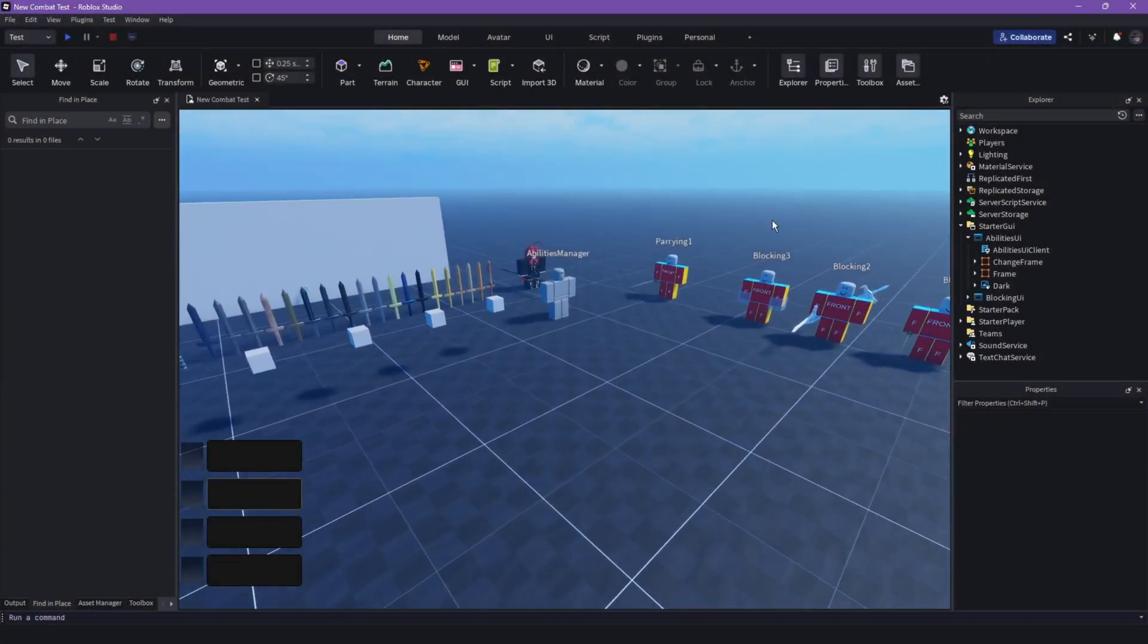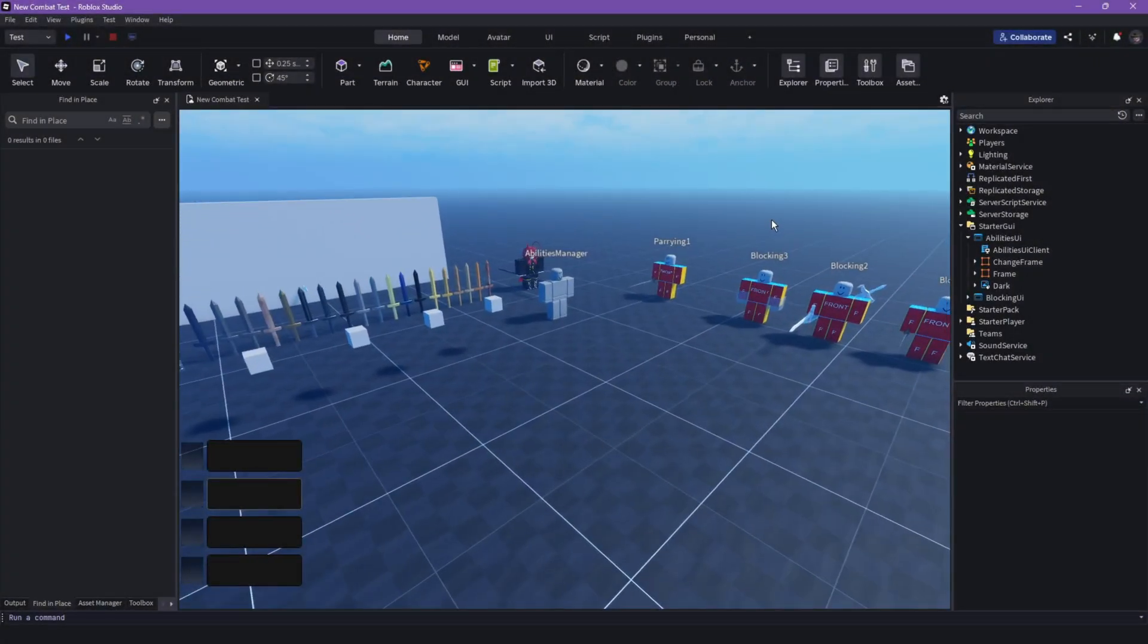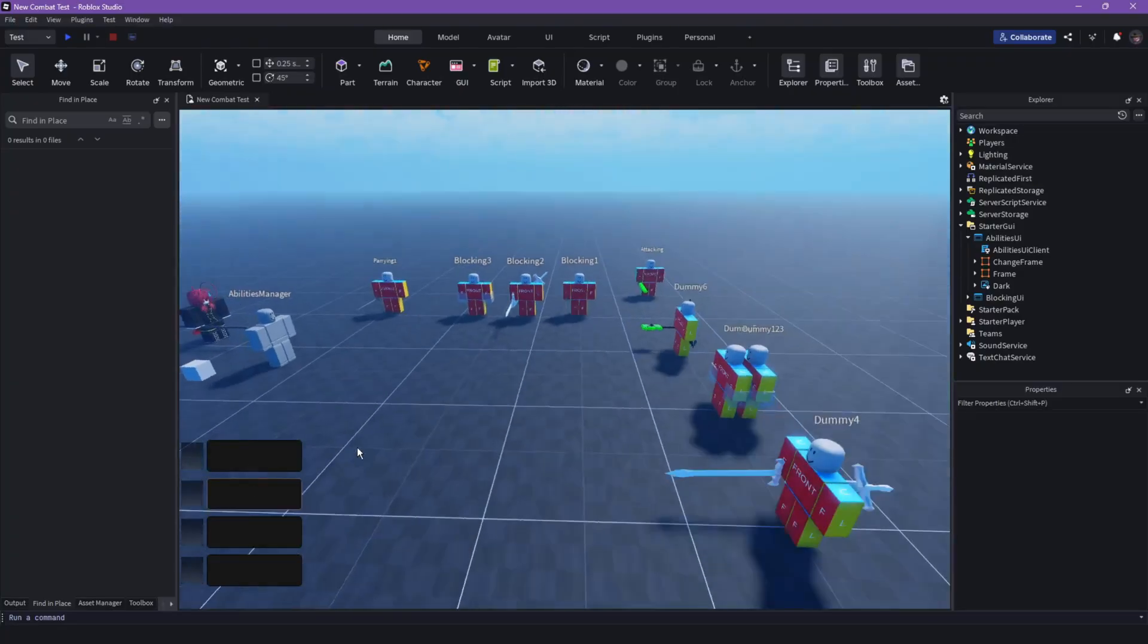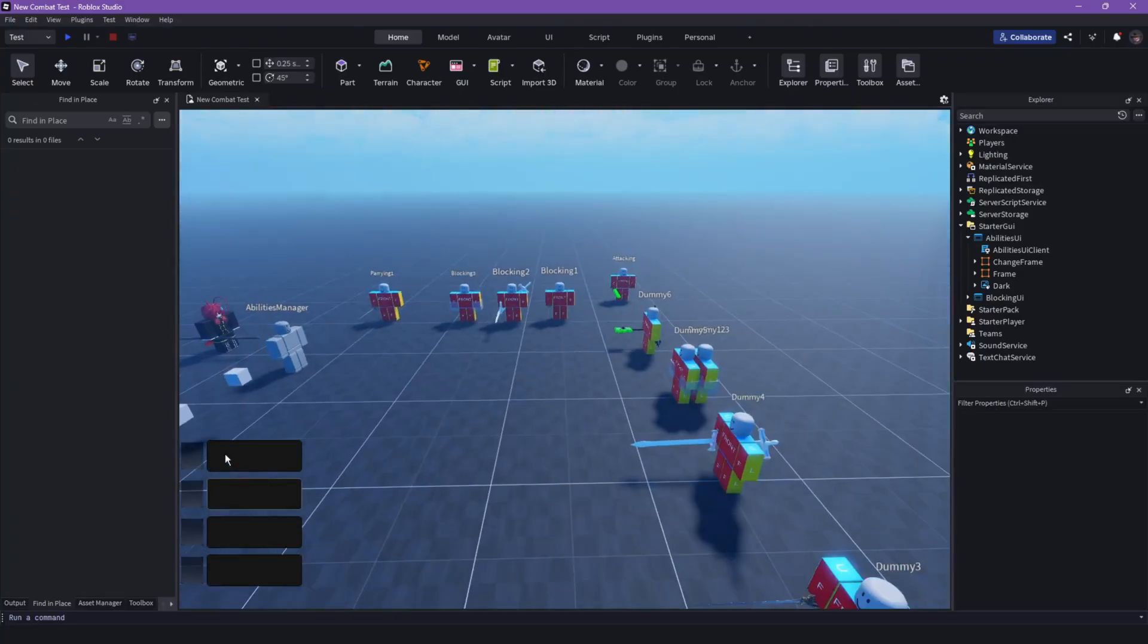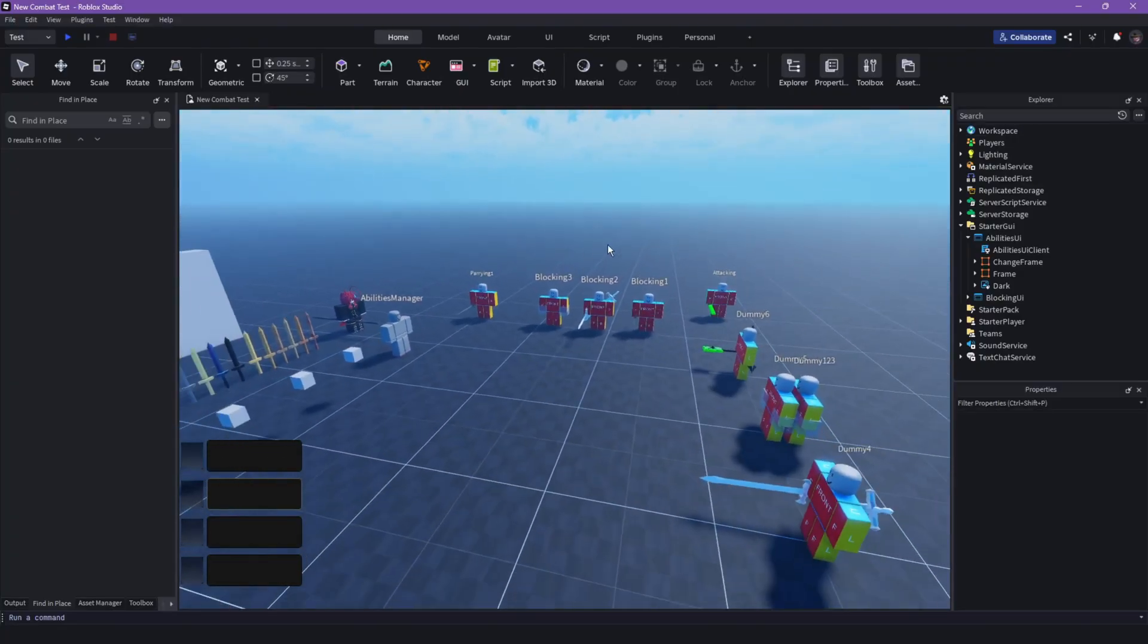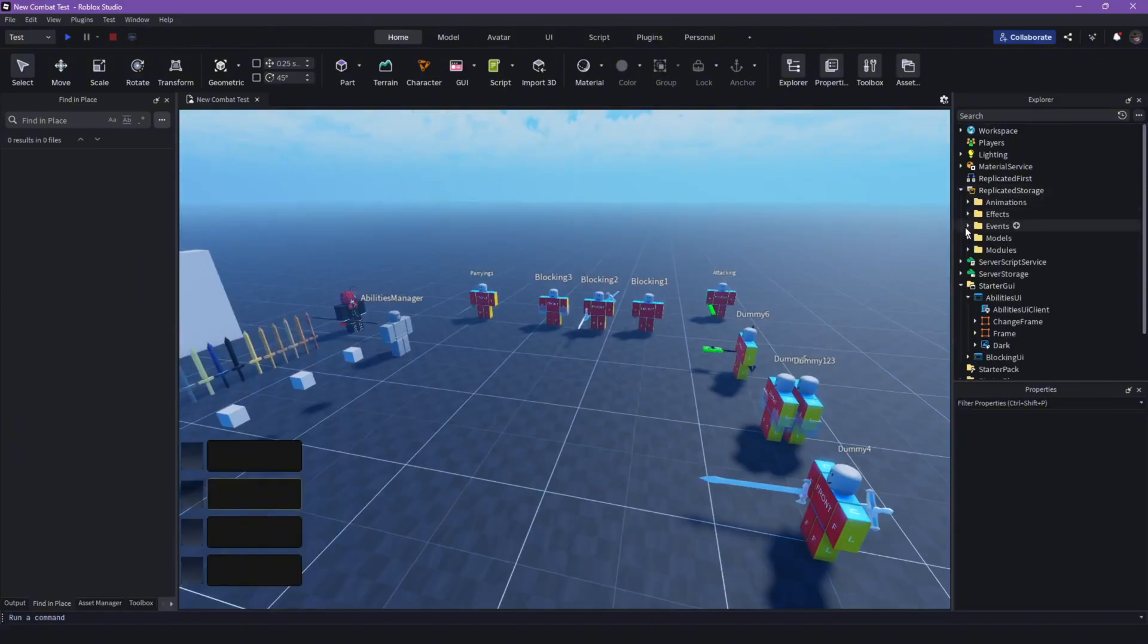All right guys, welcome back to another episode. So in today's episode we are going to make the actual display of our cooldown. Yeah let's get started. Let's first create a new event in here.